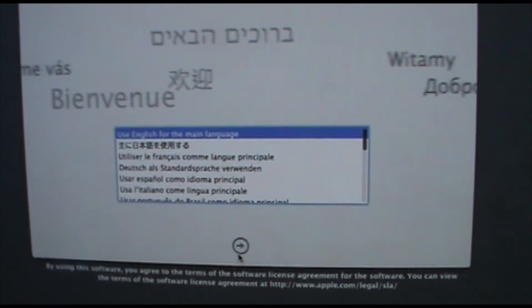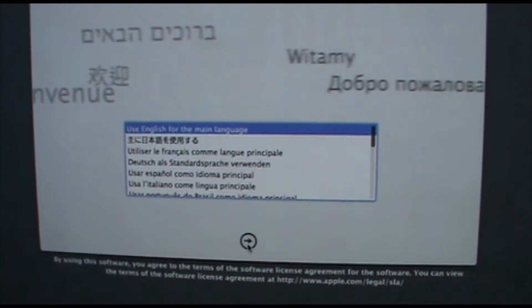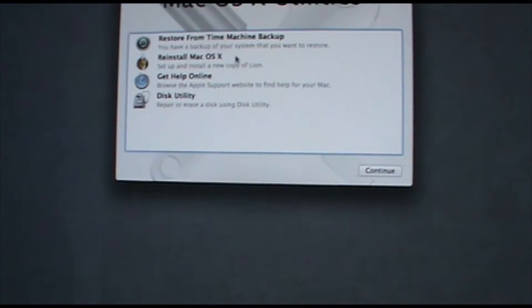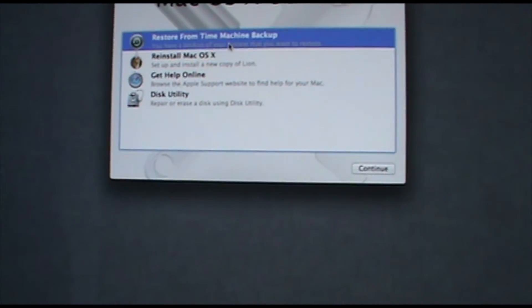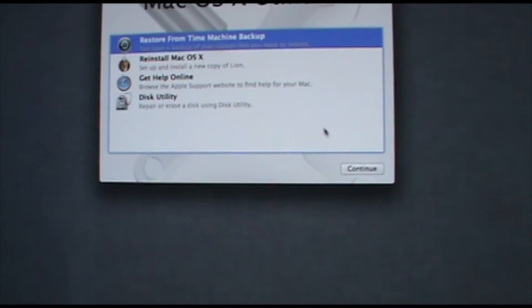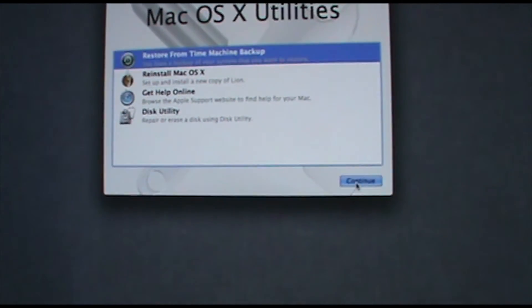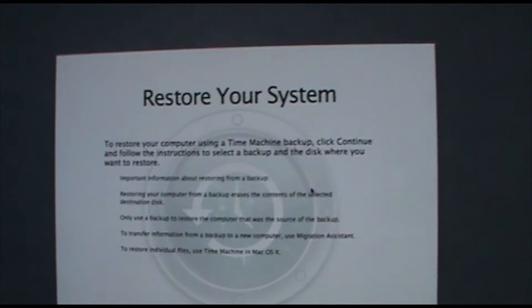So here we are at the recovery screen so I'm just gonna hit next and English is my main language and I'm gonna go up here to restore from time machine backup and continue.